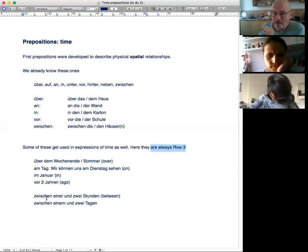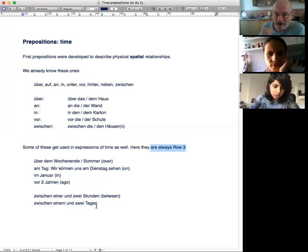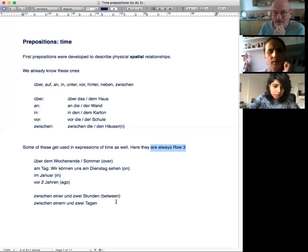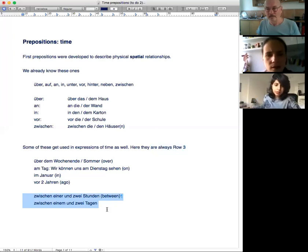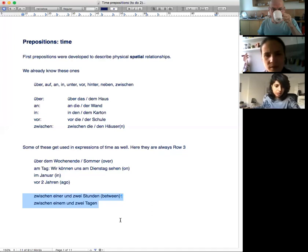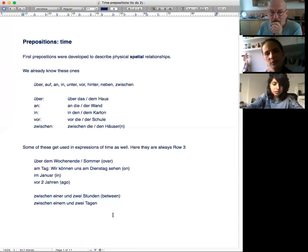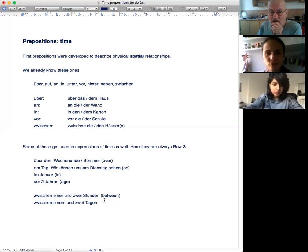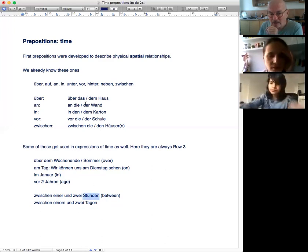Zwischen is row three as well. Zwischen einer Stunde und zwei Stunden. Stunden is plural, but einer is one, and it goes three one feminine. Einer Stunde. Zwischen einer und zwei Tagen. Tag is masculine and Stunden is feminine. This winds up in plural because it's between one and two of them.